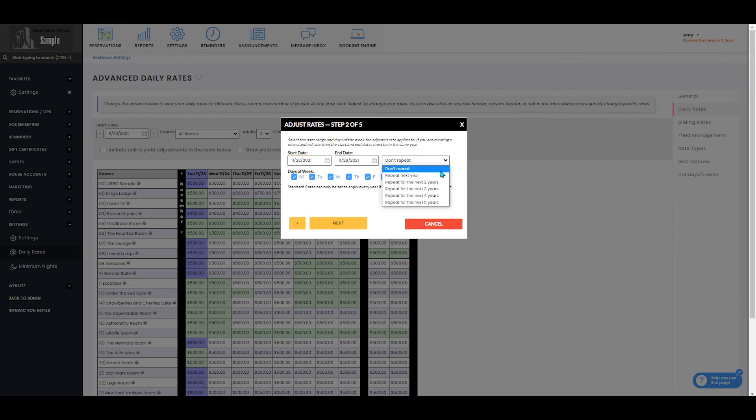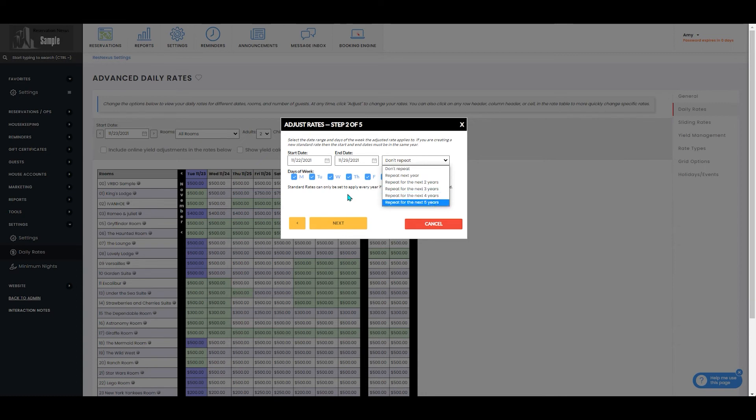You also can select that it will or will not repeat next year, next two years, three years, four years, or five years and what days of the week that applies to.